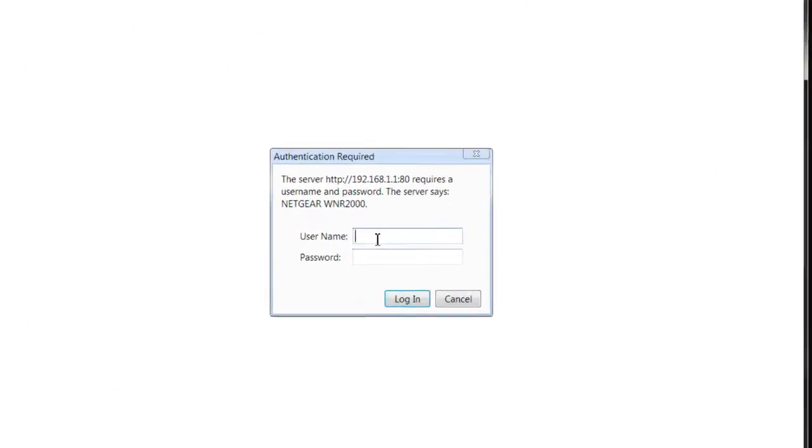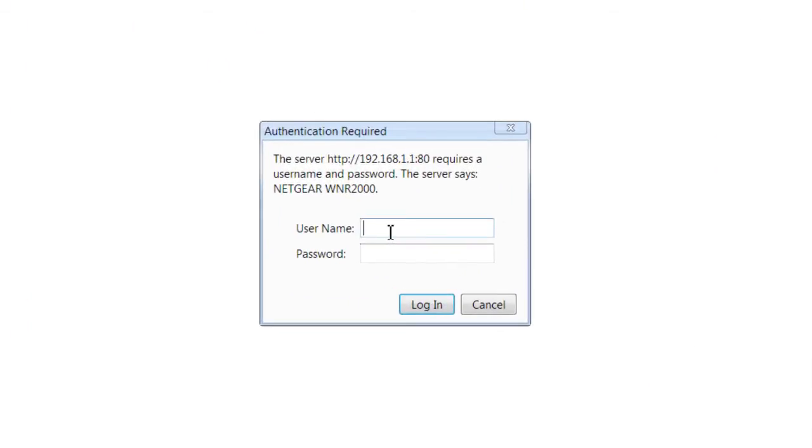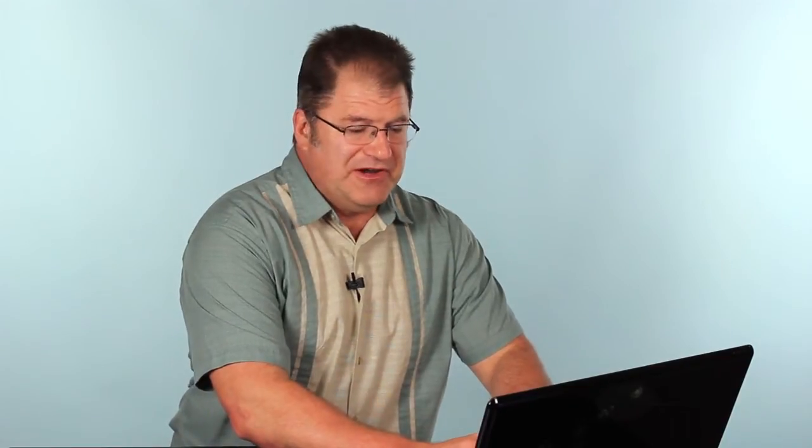The username by default is admin and the password by default is password. So you want to make sure you change that when you configure your router because if someone can get into your network then they can get into your administrative page and muck things up. You don't want to let them do that. So change the password when you get the opportunity.